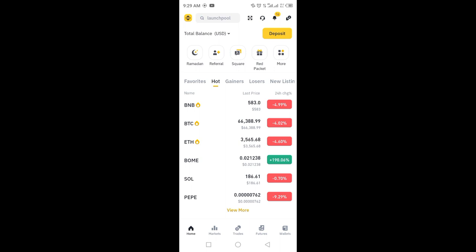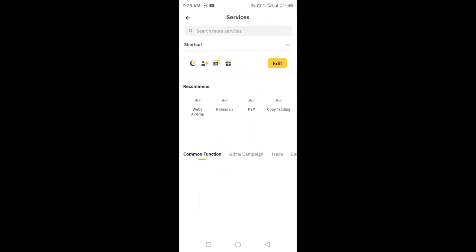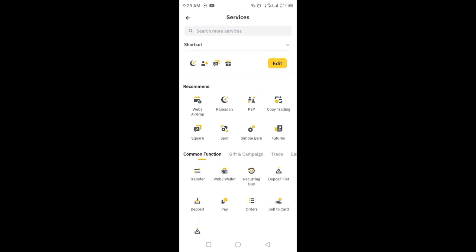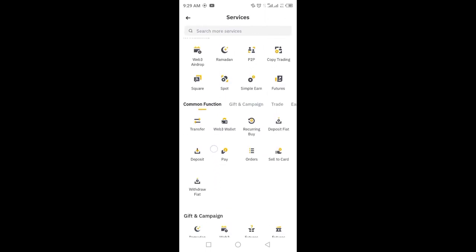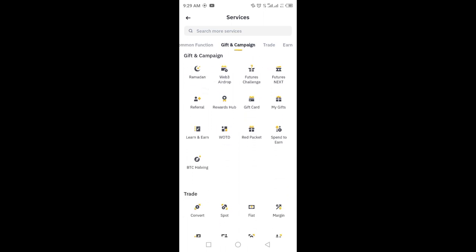You just have to click on the left upper corner and here a menu will be shown. You have to click on More Services. After clicking on More Services, scroll up and in Gift and Campaign you will see a Red Packet option. Just click on the Red Packet option.